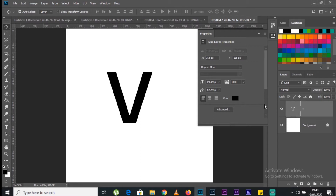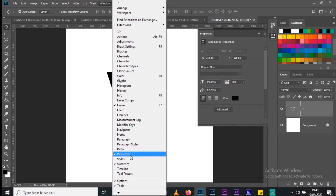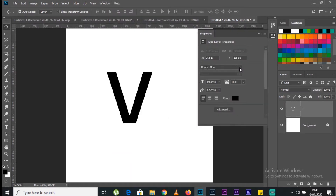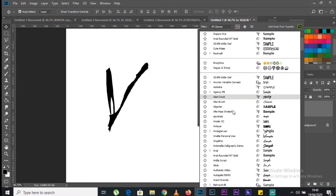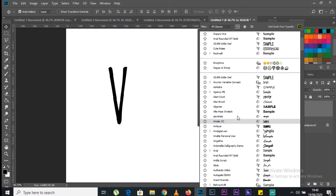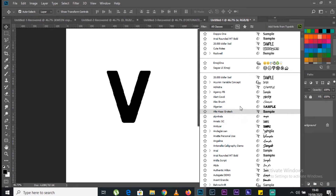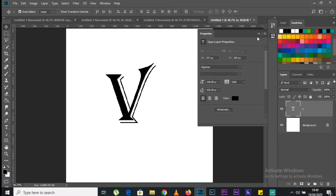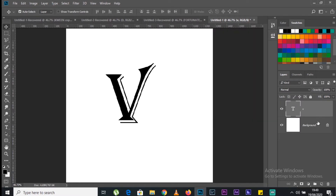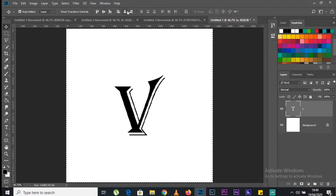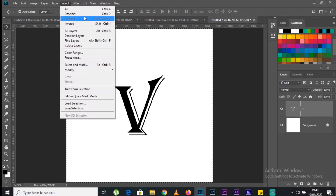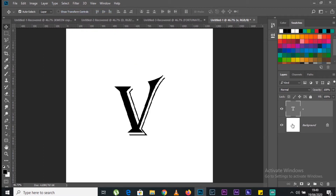You can adjust the font by going to the Properties section of the layer. If you can't find the Properties section, go to Windows and make sure Properties is enabled. Change the font to something you like. Then press Ctrl+A while in the same layer and, using the selection tool, center it by clicking on the alignment options. Go to Select and click Deselect to disable the marching ants.